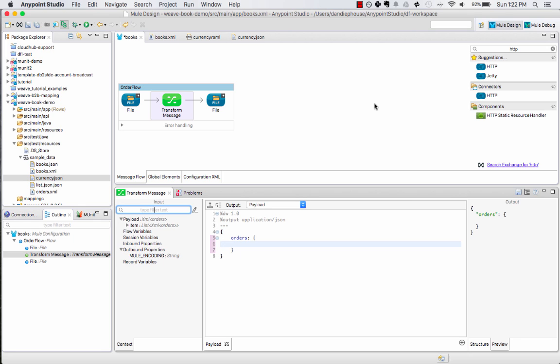Up top I have the canvas describing the flow with two file connectors and our new transform message element in between which utilizes DataWeave. I've selected the DataWeave element and you can now see the DataWeave editor down below.